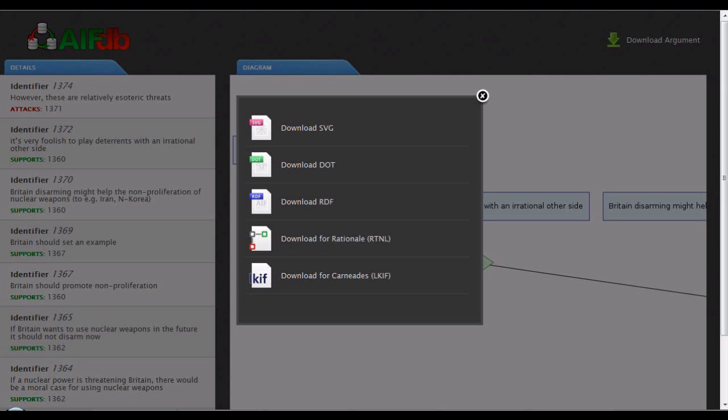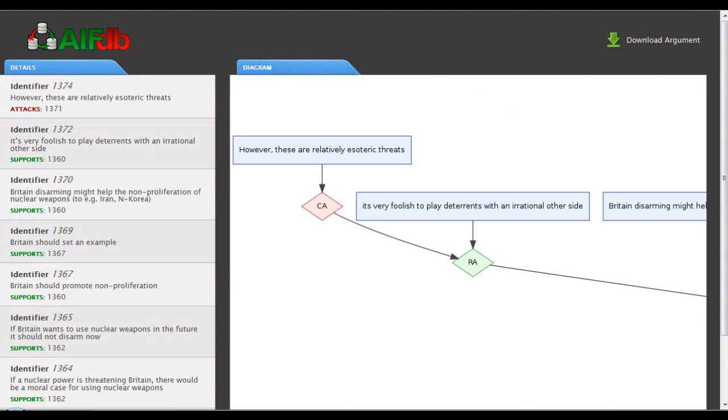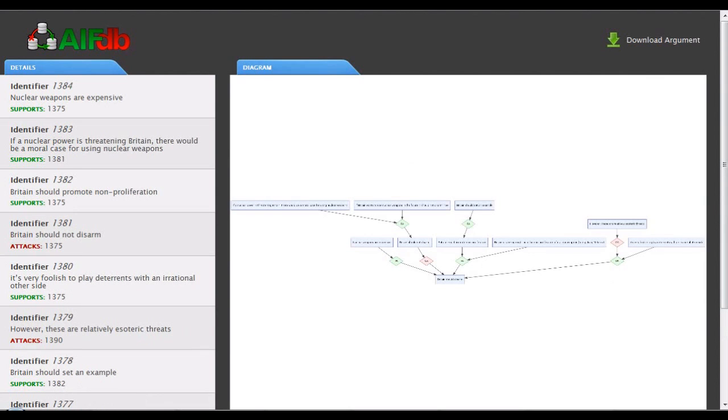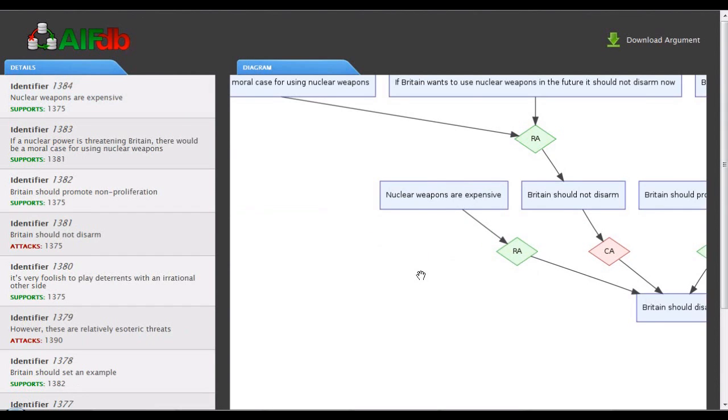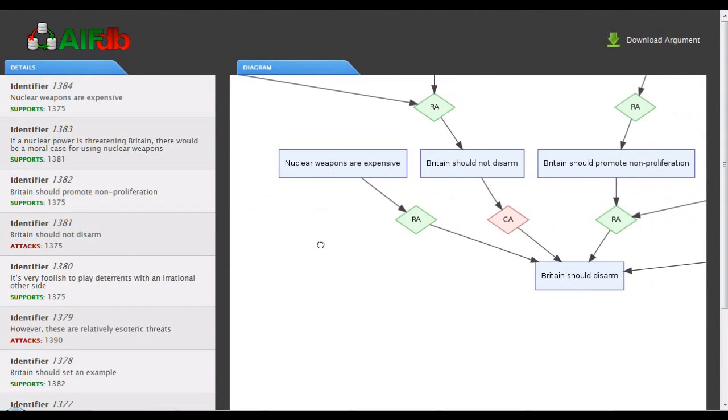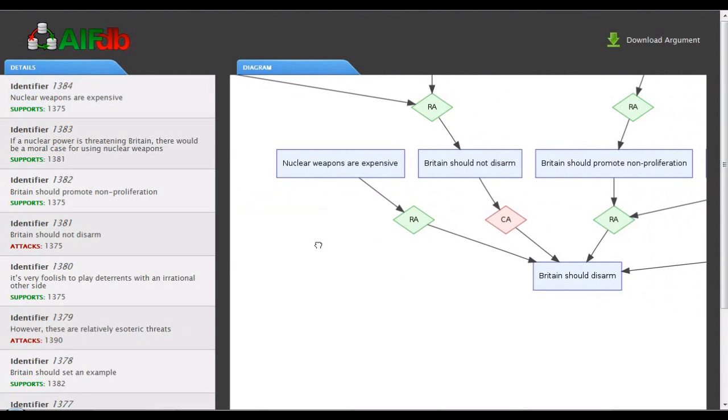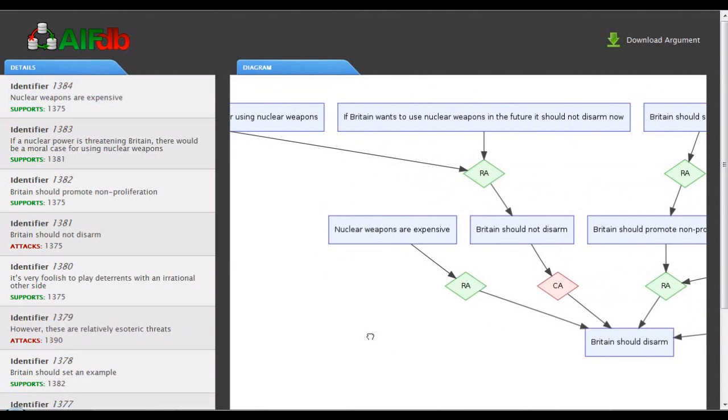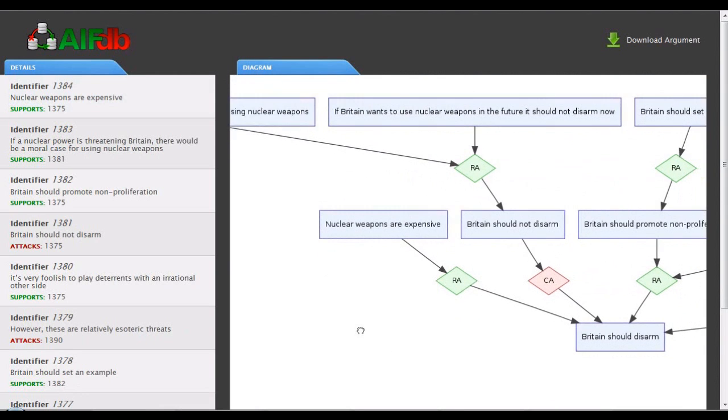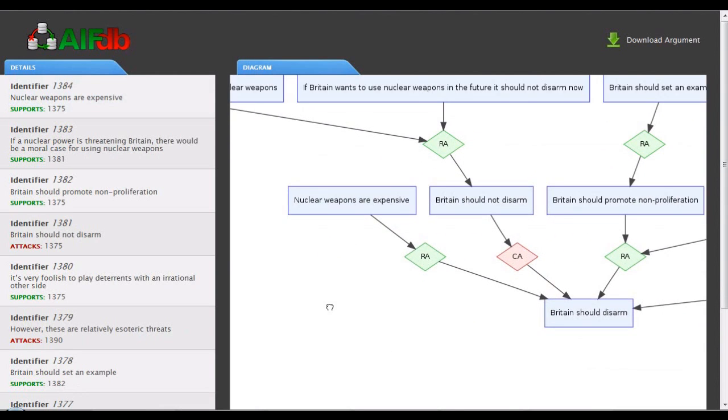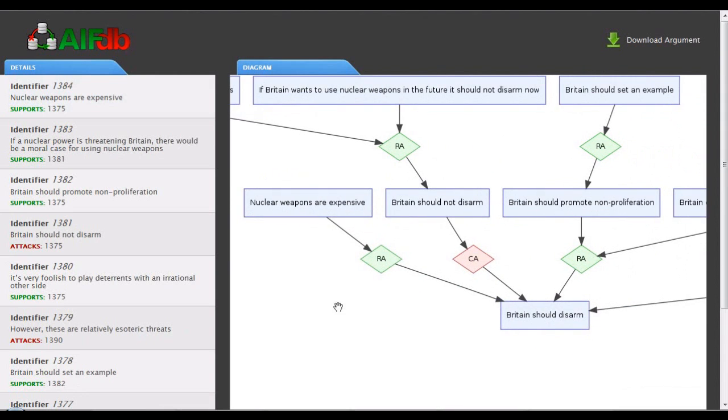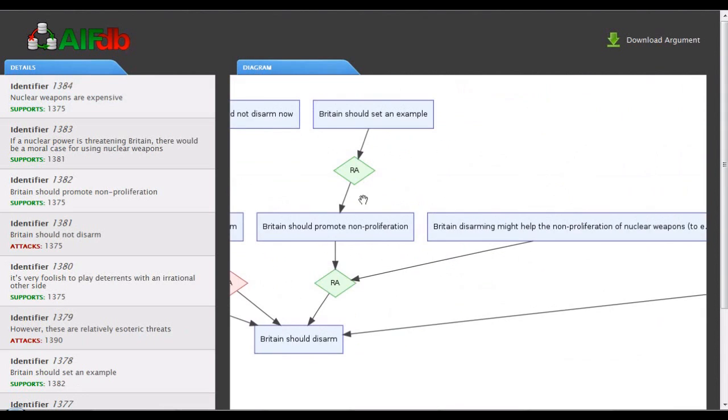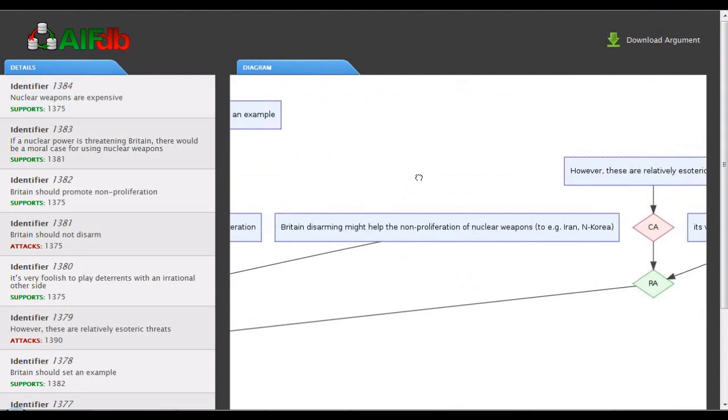At this point, we start to see how with the release of AIFDB and all of the interchange functions later this month, January, and then other windows and tools for using the argument web, like Arvina, due for release in March, you can see how the vision of the argument web is starting to come into reality as a result of the implementation of the AIF. Thank you for listening.